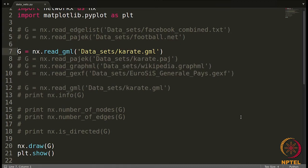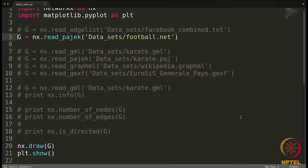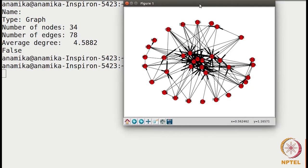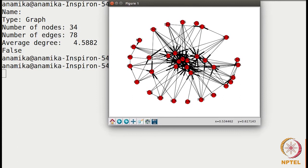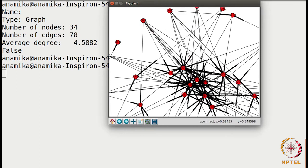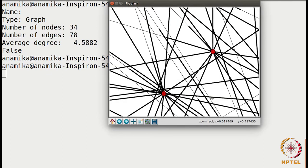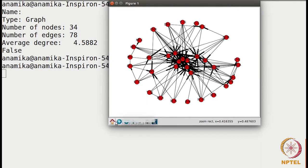Let me also show you how a directed graph in NetworkX looks. Since the karate network is undirected, let me comment it and use the football.net network which was a directed network. Running it again — you can see the arrows representing directed edges. You can use the zoom feature to closely observe the graph, then go back or press home. You can also save the graph.